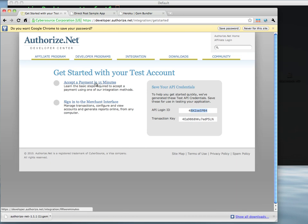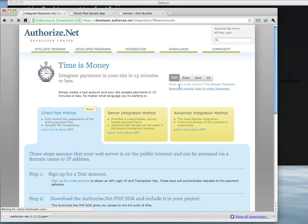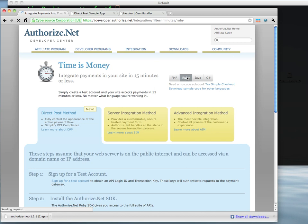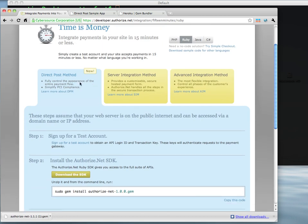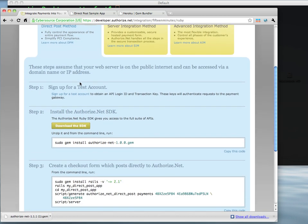The next thing we're going to do is continue on with accepting a payment in 15 minutes here. We're going to choose Ruby as our language. And you'll see that we're just going to keep following the directions here. I've already downloaded the gem, so that's step 2.